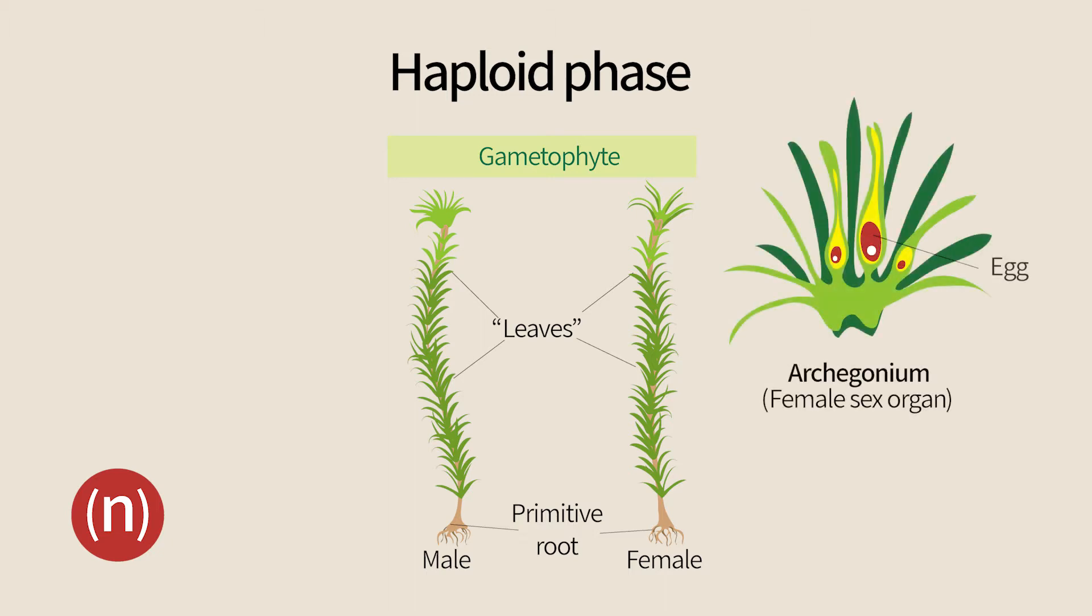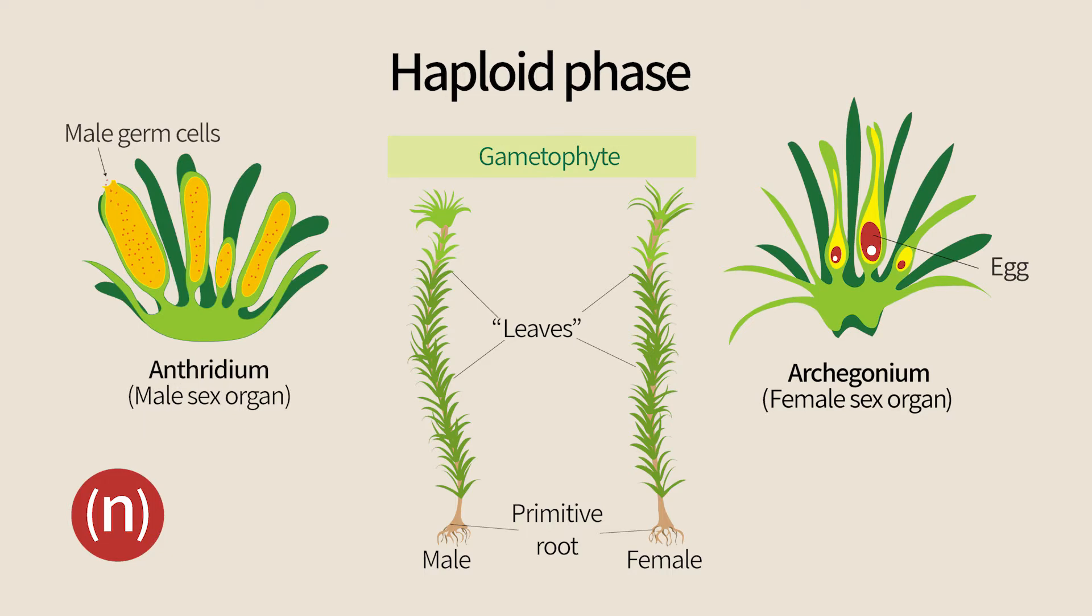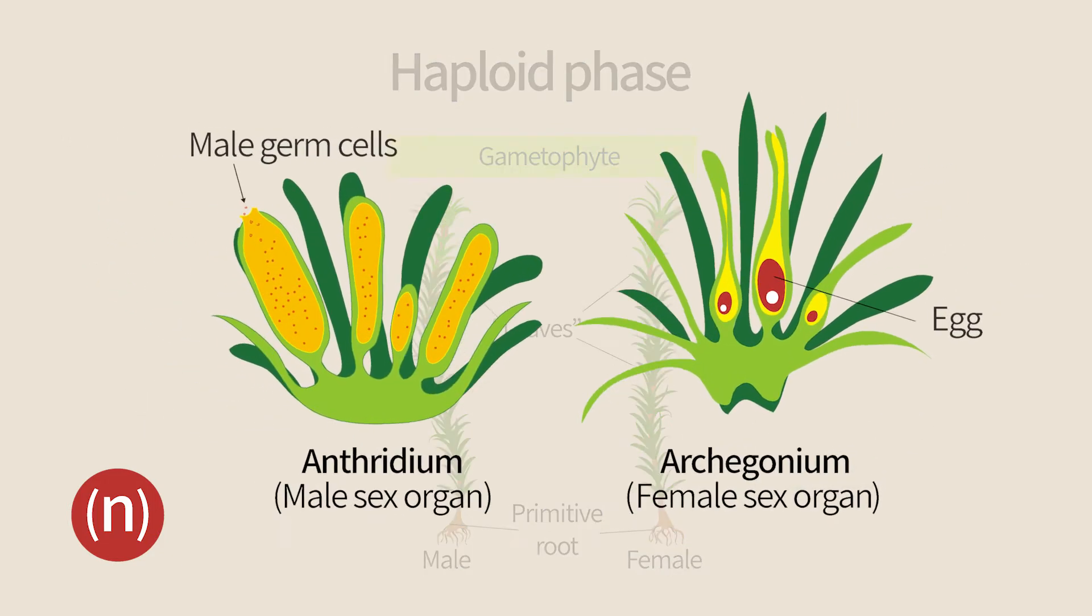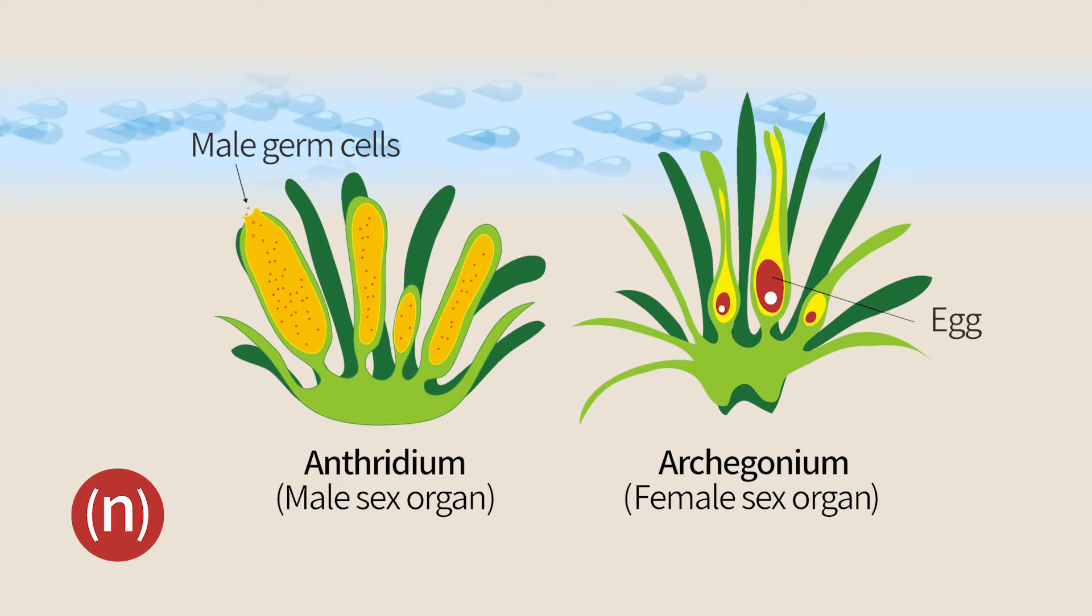A gametophyte can be female and produce eggs, or male and produce male gametes. Most male gametes are motile and can swim. This is rather unique in the plant kingdom, as most other male gametes cannot move on their own.